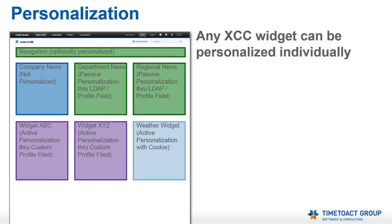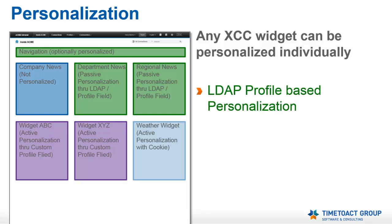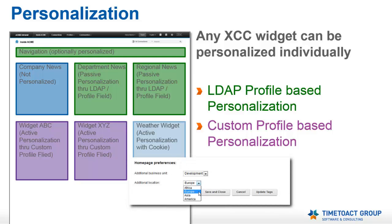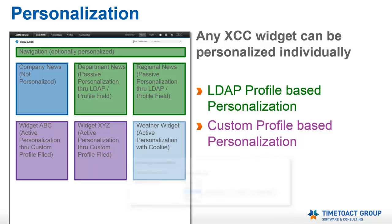Any XCC widget can be personalized individually, using either default LDAP-based or even custom profile values for the users. To reach active personalization, you just have to implement custom drop-down options into the IBM Connections profiles. More on that later.